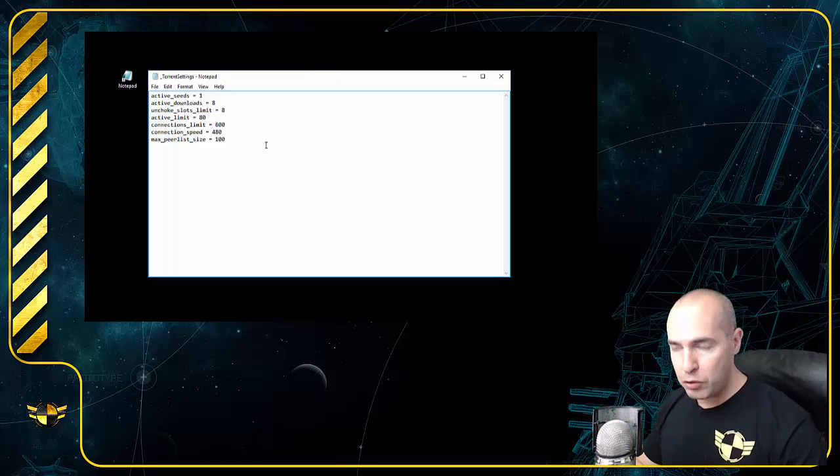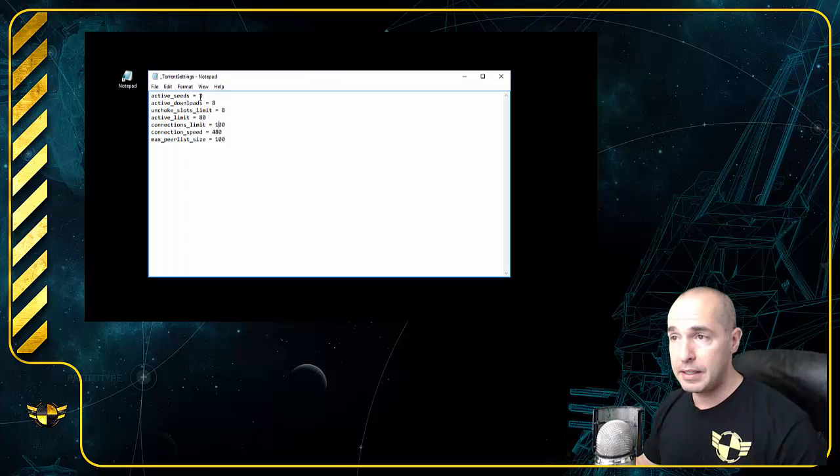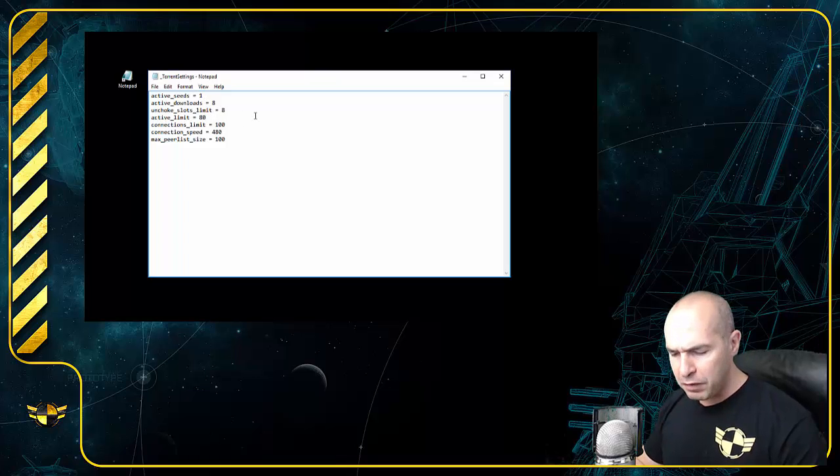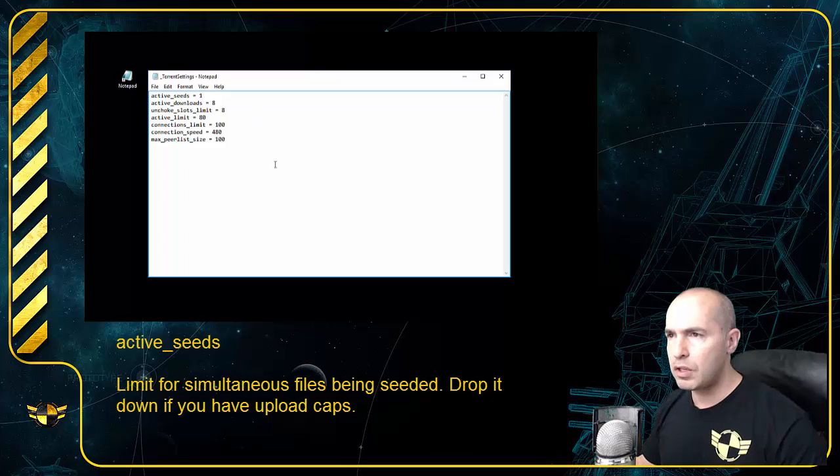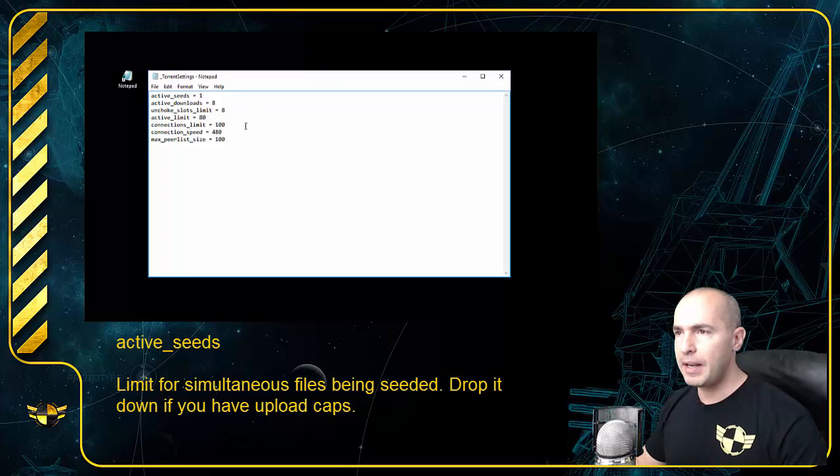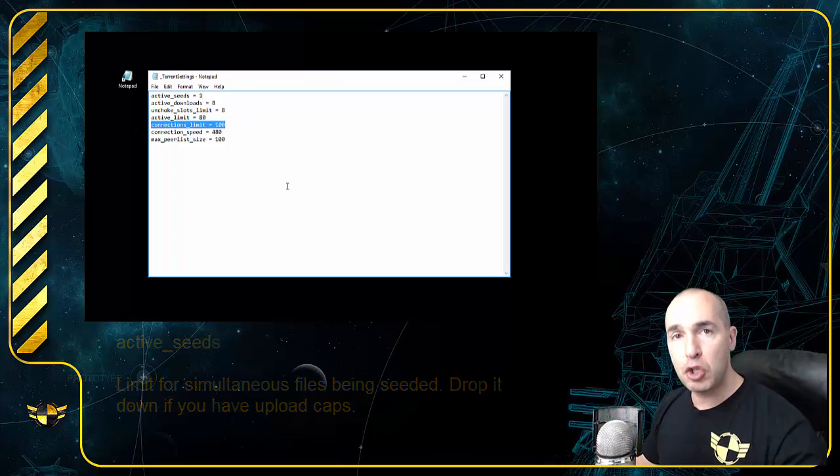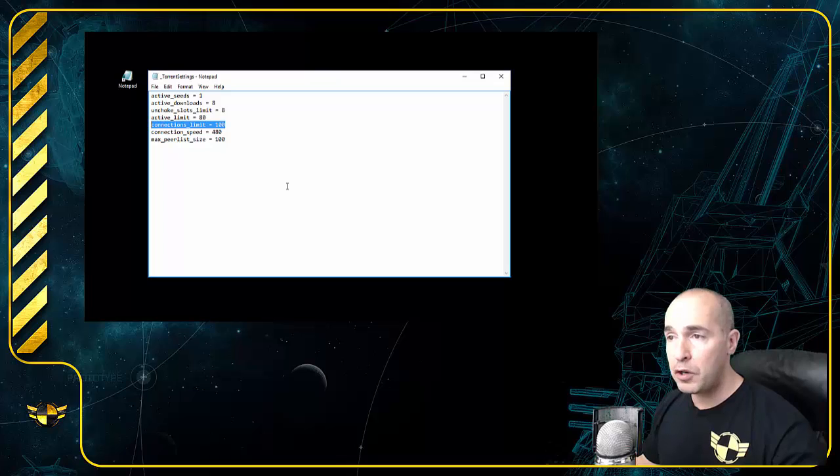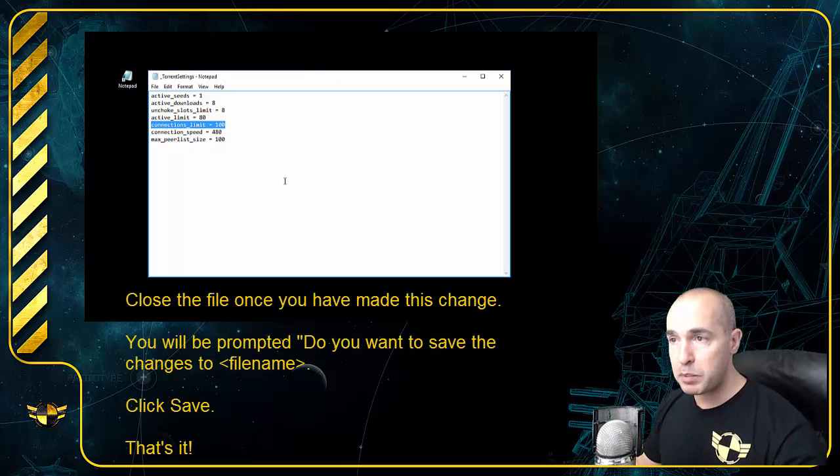Change it down to 200 or 100. I dropped it down to 100 just to see if that would make a difference, and it did. Active seeds was at 8. I changed it to 1. But anyway, this was the culprit. Change that setting to 200 or 100, or maybe even 50. Try any combination there, as low as possible.